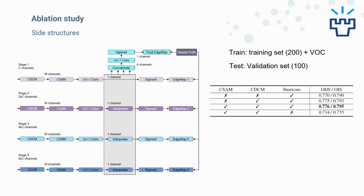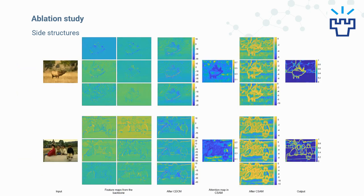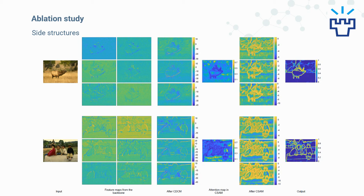Next, we also do some explorations on the side structures by removing the dilation convolution module, the spatial attention module, and the shortcut. We find each of them takes a positive role in final performance. There are some visualizations of the side structure which also support our conclusion.